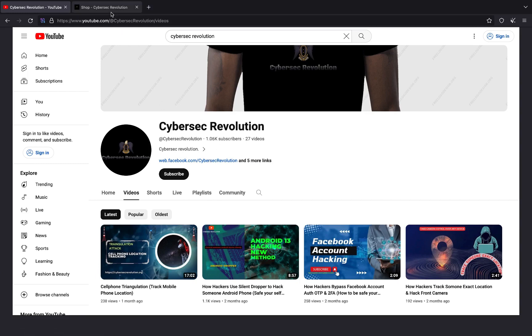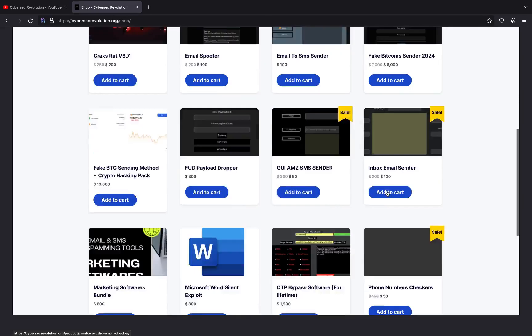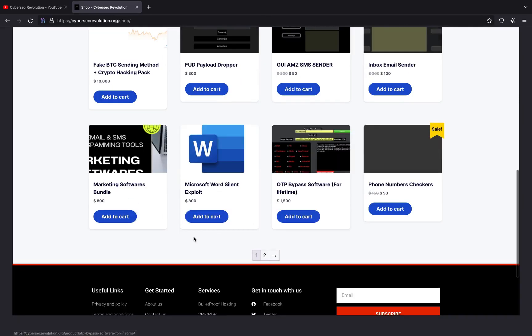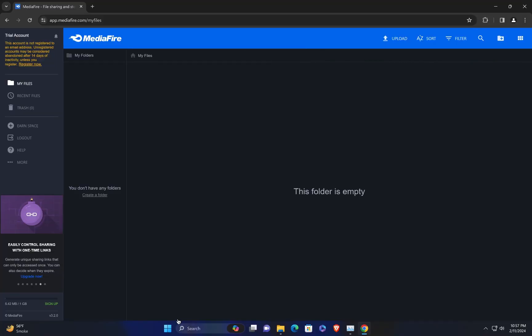You can also visit cybersecrevolution.org and visit our shop where you can see a bunch of products. If you need a more reliable dropper with more features, you can get one from there. Now let's get started with the lecture.